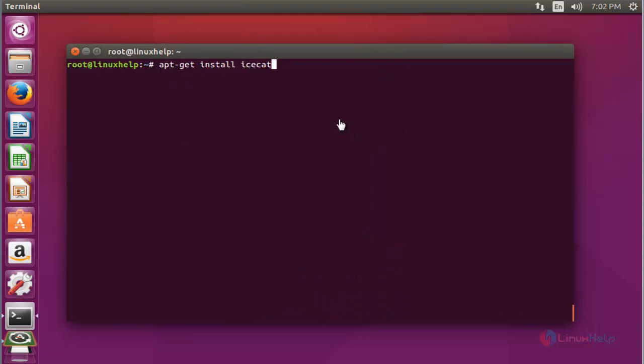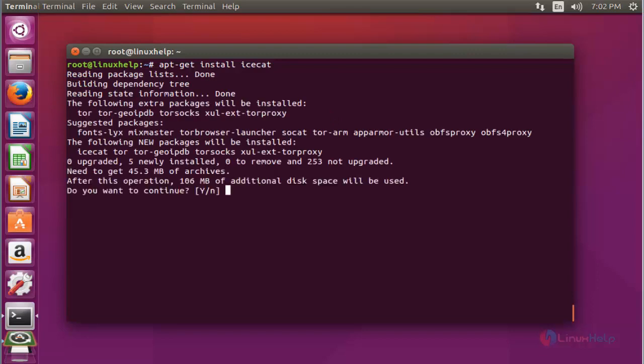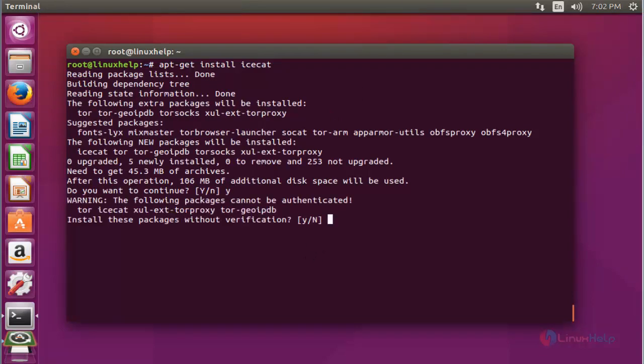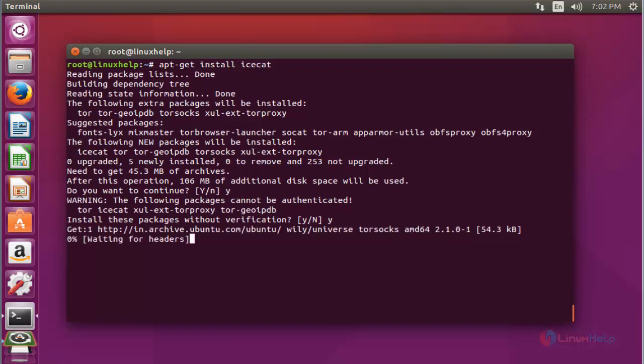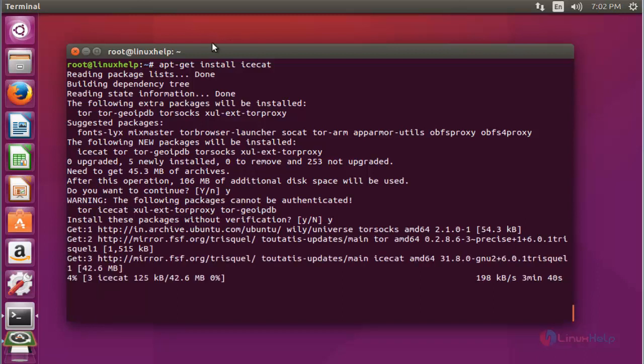After the update, now install the Icecat package. Press enter to continue. Now press Y to continue. Press Y again to continue and the installation will be started. The size of Icecat browser is a little bit high.